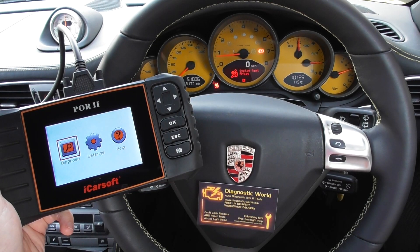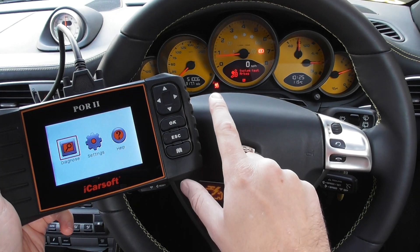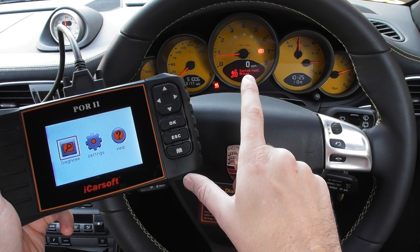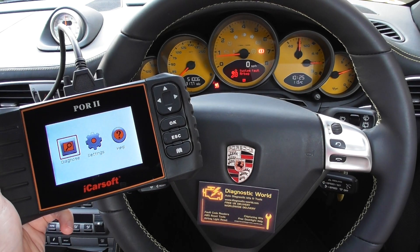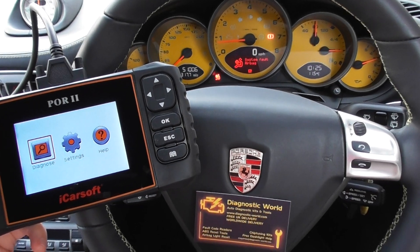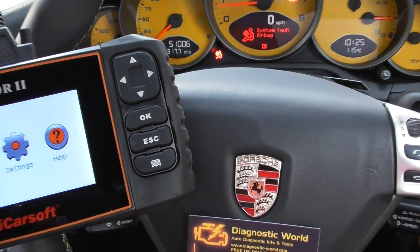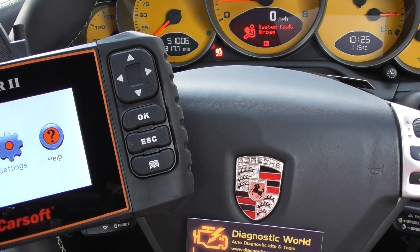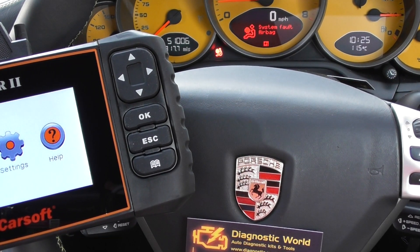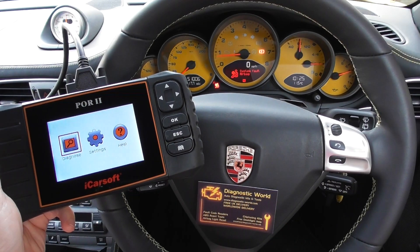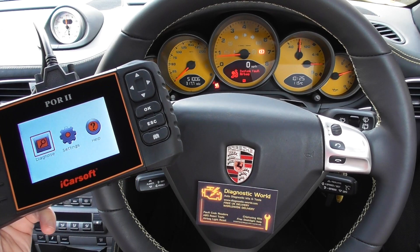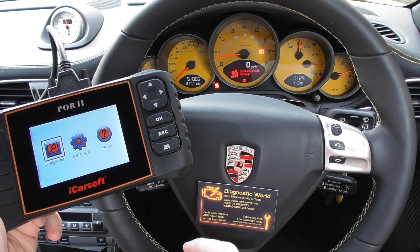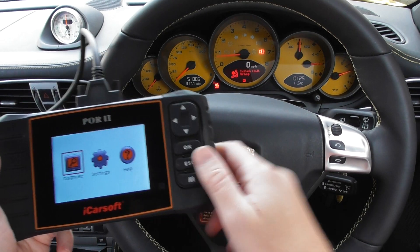You'll see on the dashboard here we have the airbag light and also the airbag system fault on the message center. I'll zoom in slightly on that just so you can see exactly what's going on there, and we're going to use the iCarSoft POR2 kit to demonstrate this fault.